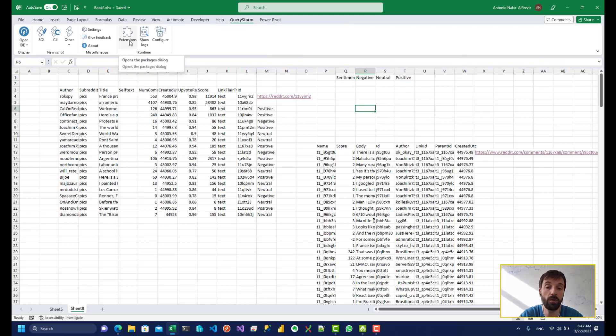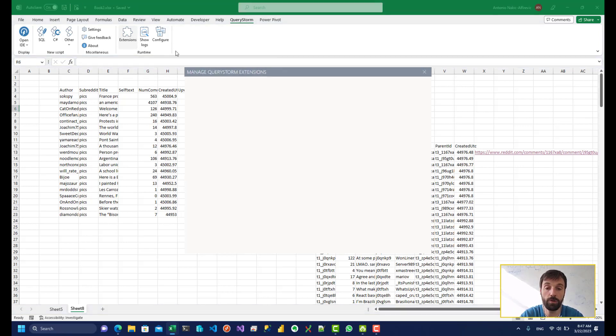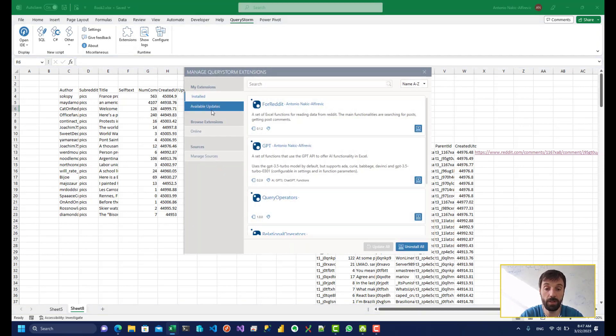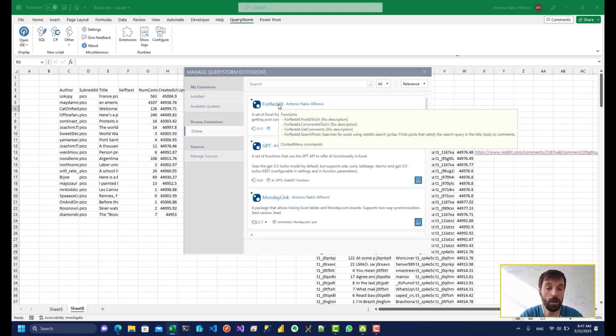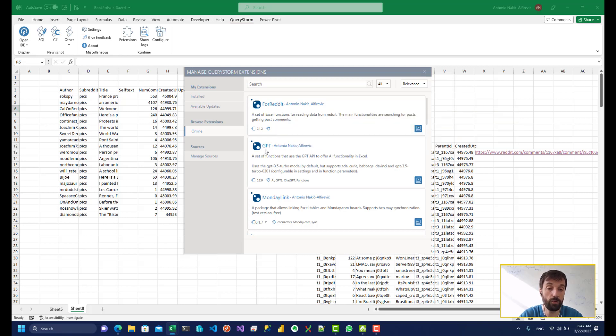But once you install it, basically you have these three buttons. The most important one is this one, the Extensions button. And then you just go online and you can install the various packages that you're interested in. You can install the full Reddit package and the GPT package if you want to do sentiment analysis.